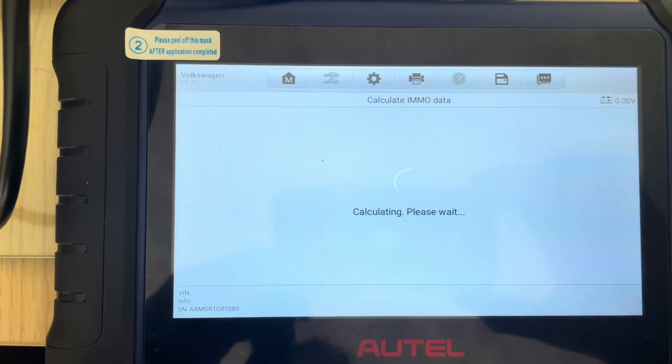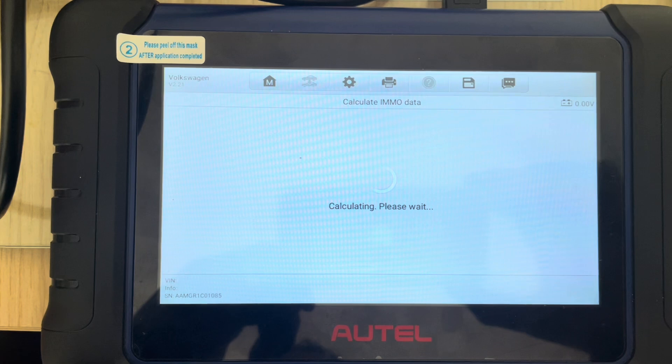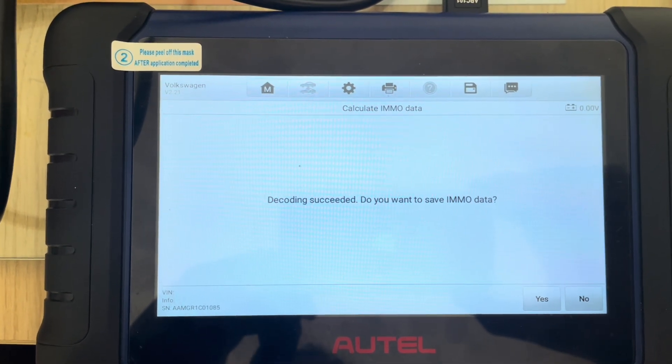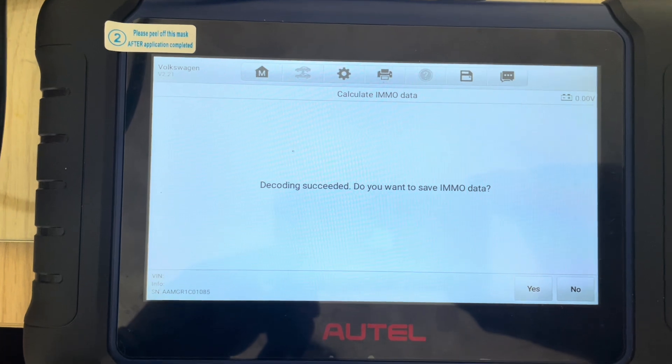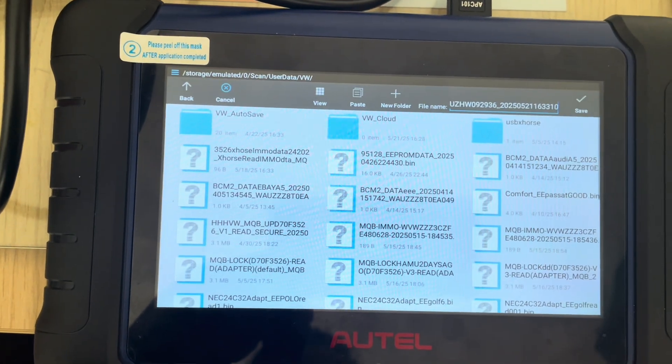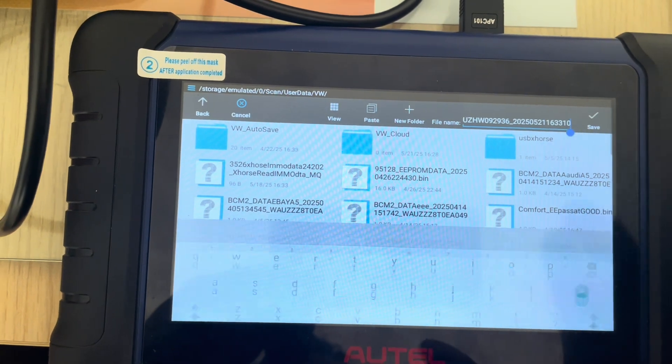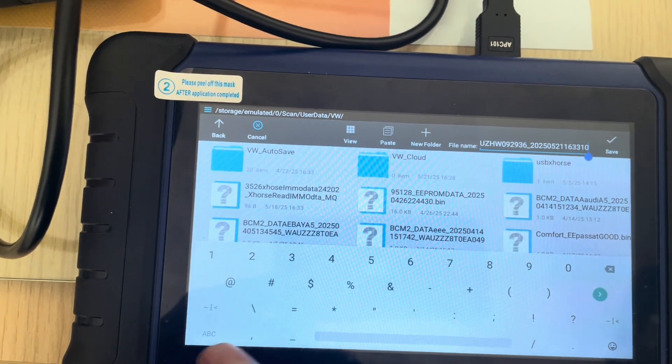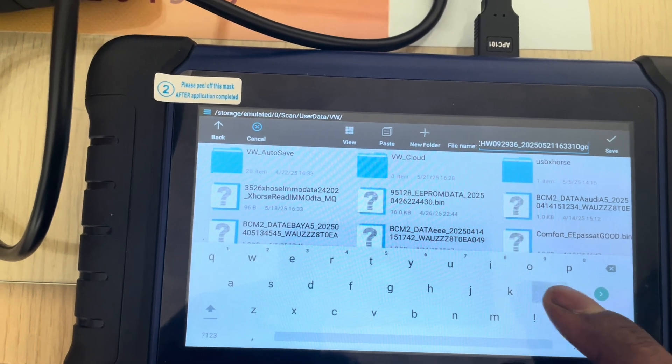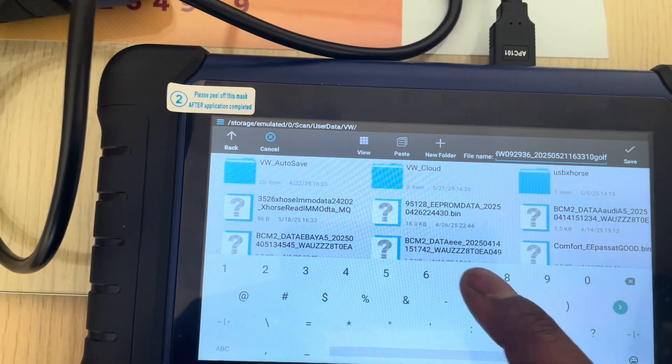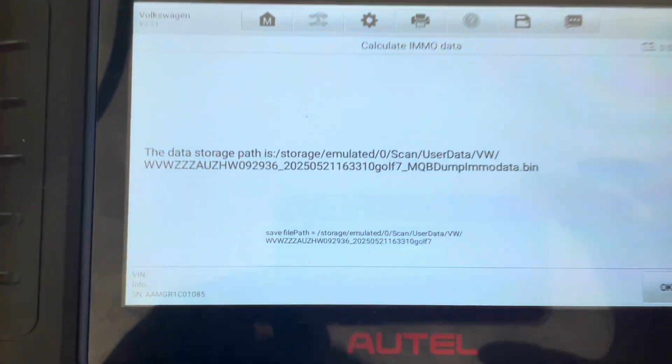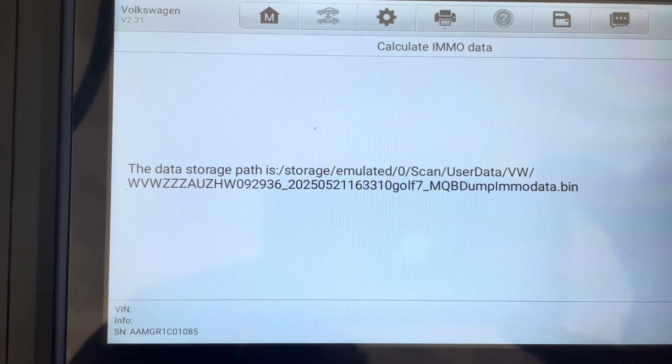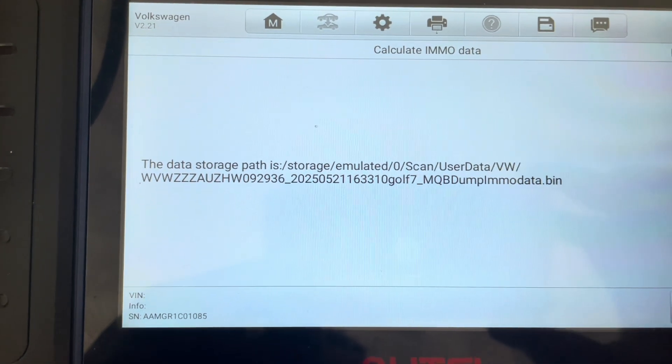Decoding succeeded. Do you want to save EMA data? Yes. And we'll put it as Golf 7 and we save it. OK, so that's where it's been saved.